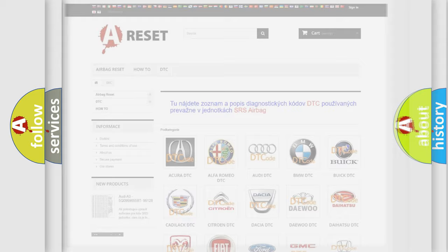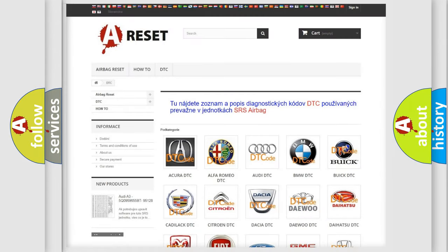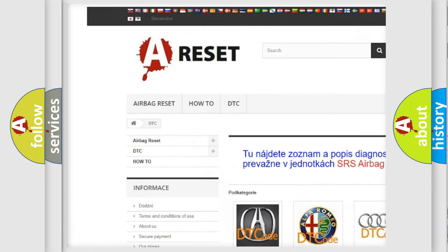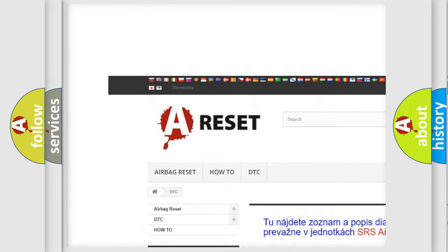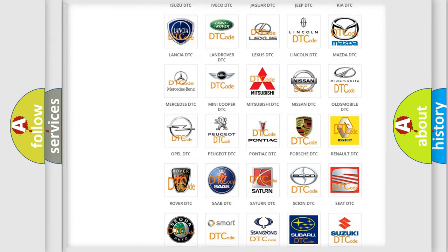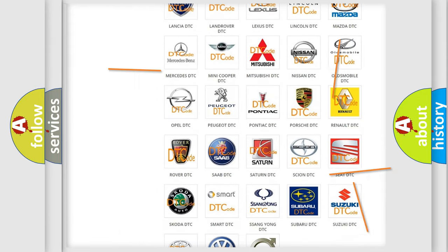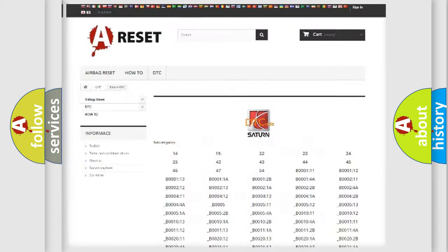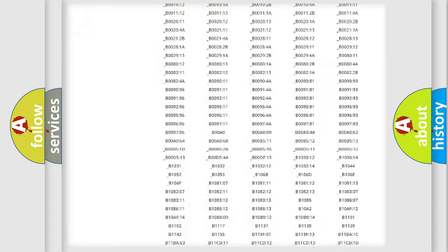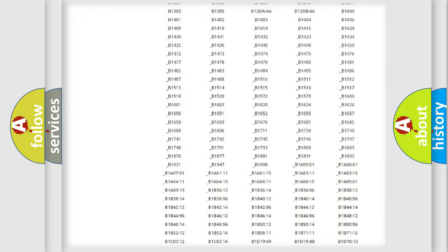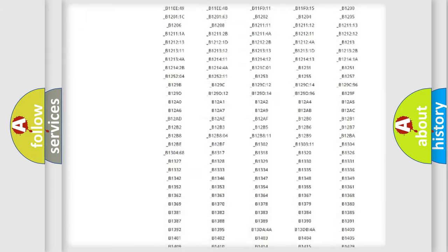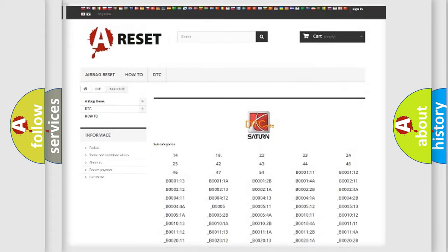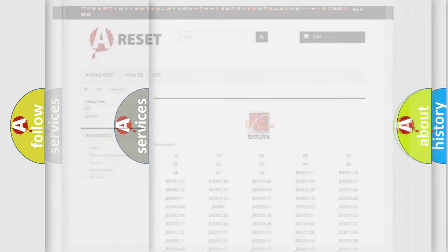Our website airbagreset.sk produces useful videos for you. You do not have to go through the OBD2 protocol anymore to know how to troubleshoot any car breakdown. You will find all the diagnostic codes that can be diagnosed in vehicles, and many other useful things.